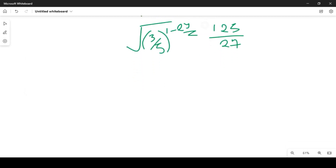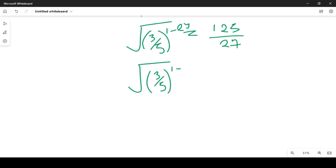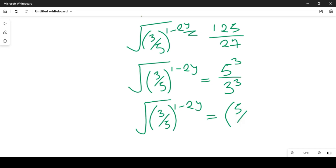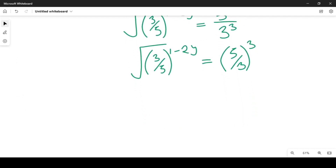We now go ahead with further simplification. We have the square root of (3/5) raised to power (1 minus 2y), equal to 5 raised to power 3 over 3 raised to power 3 — because 5³ gives us 125 and 3³ gives us 27 — raised to power 1/3. This simplifies to (5/3) raised to power 1/3, since they share common exponents.